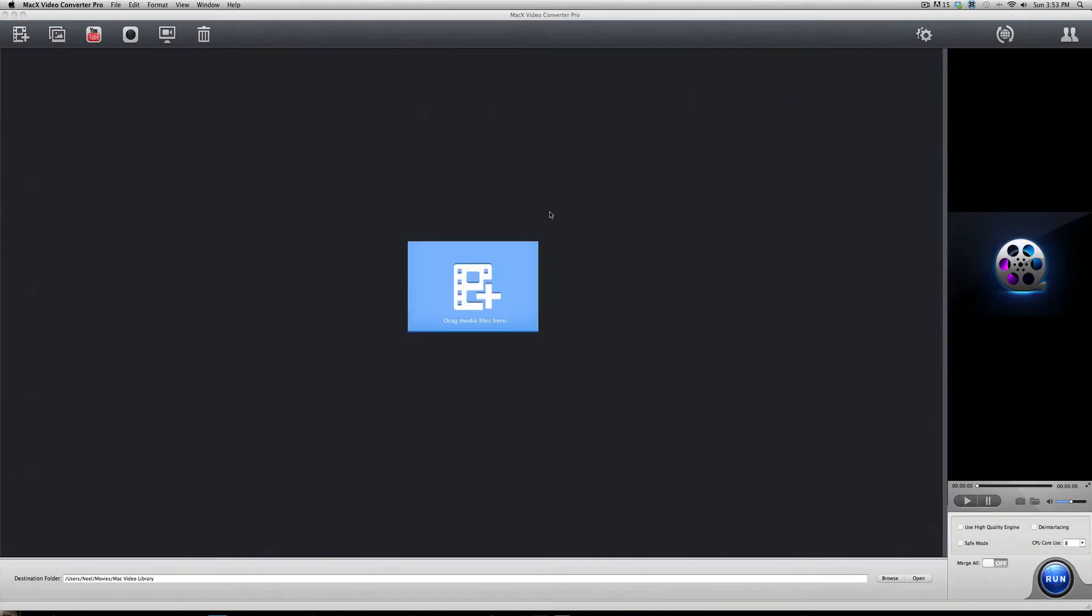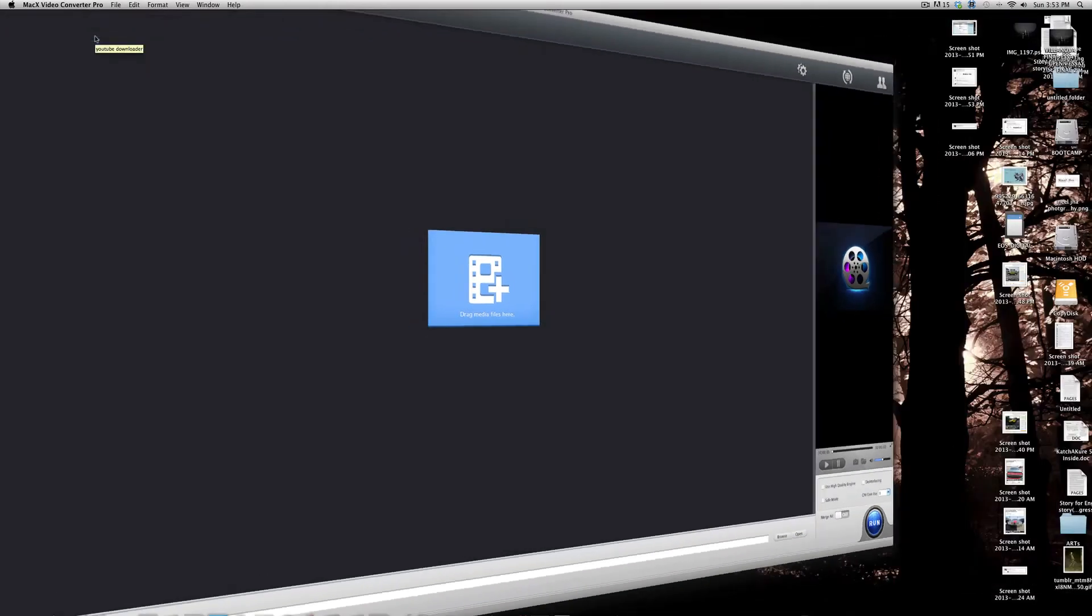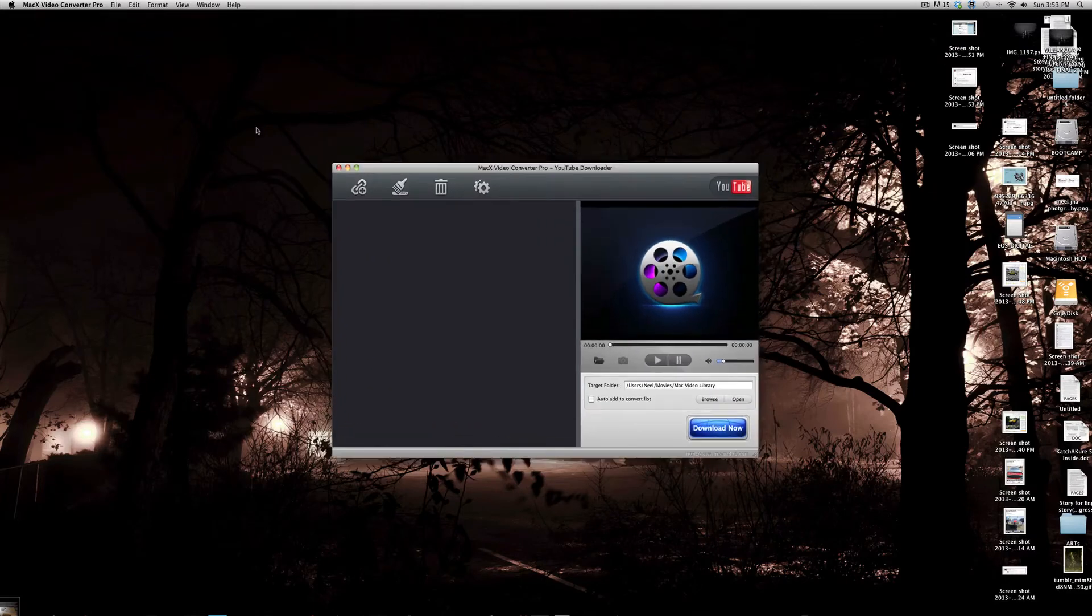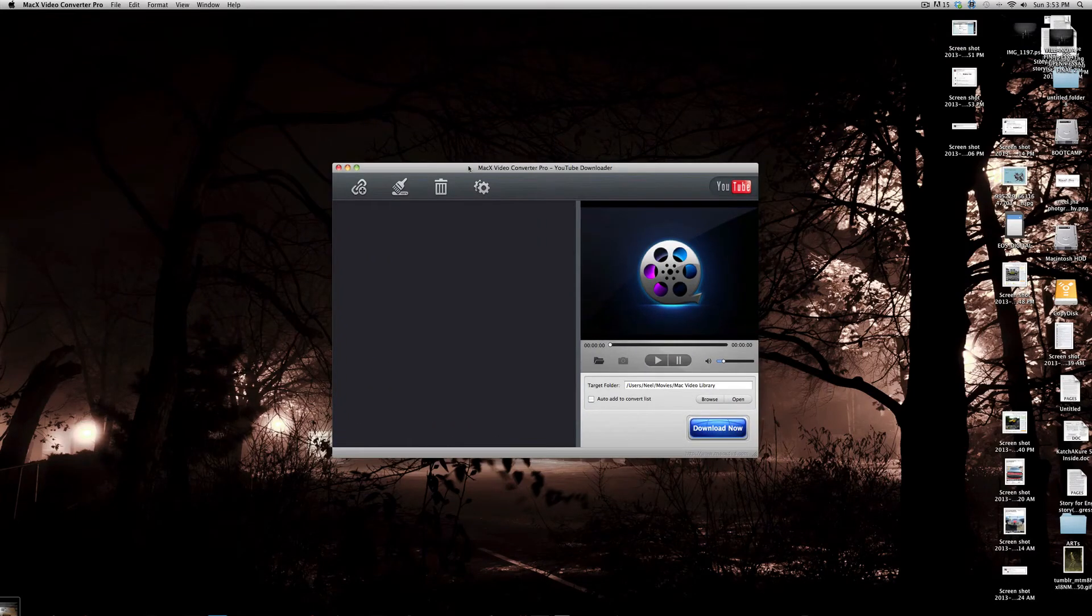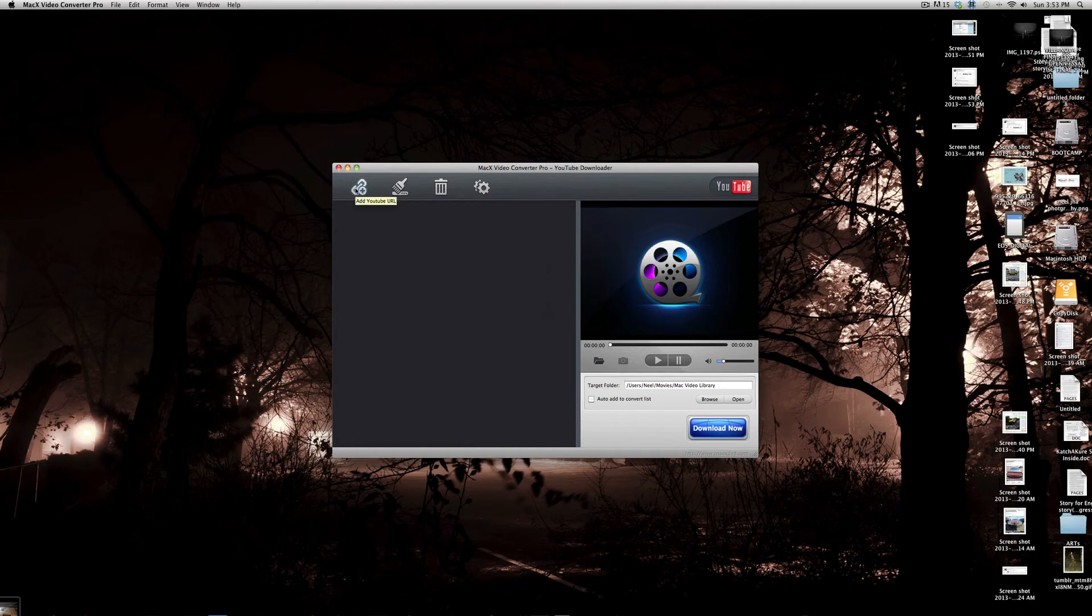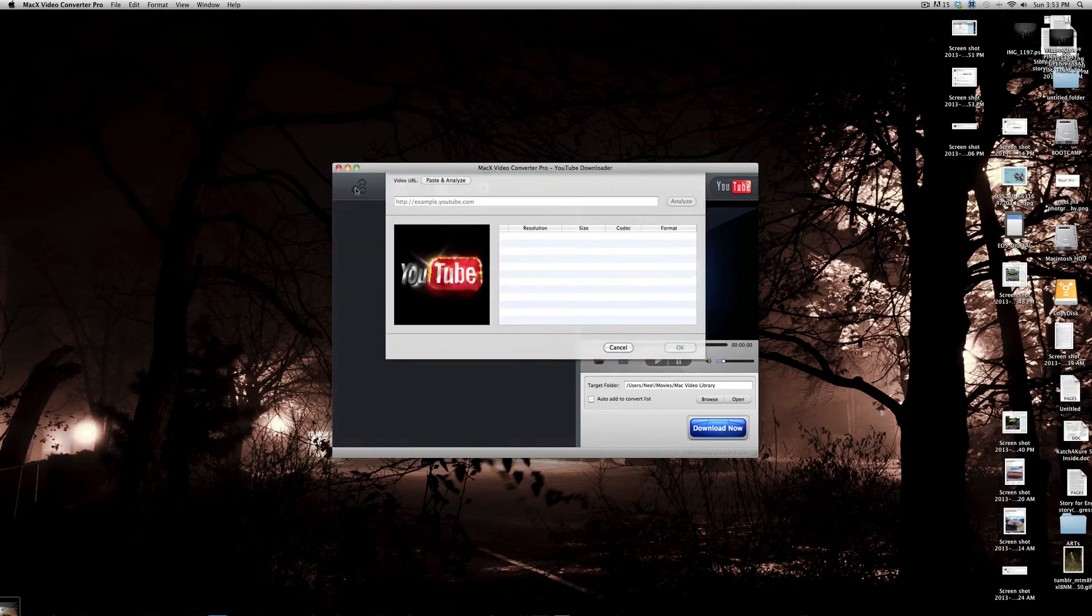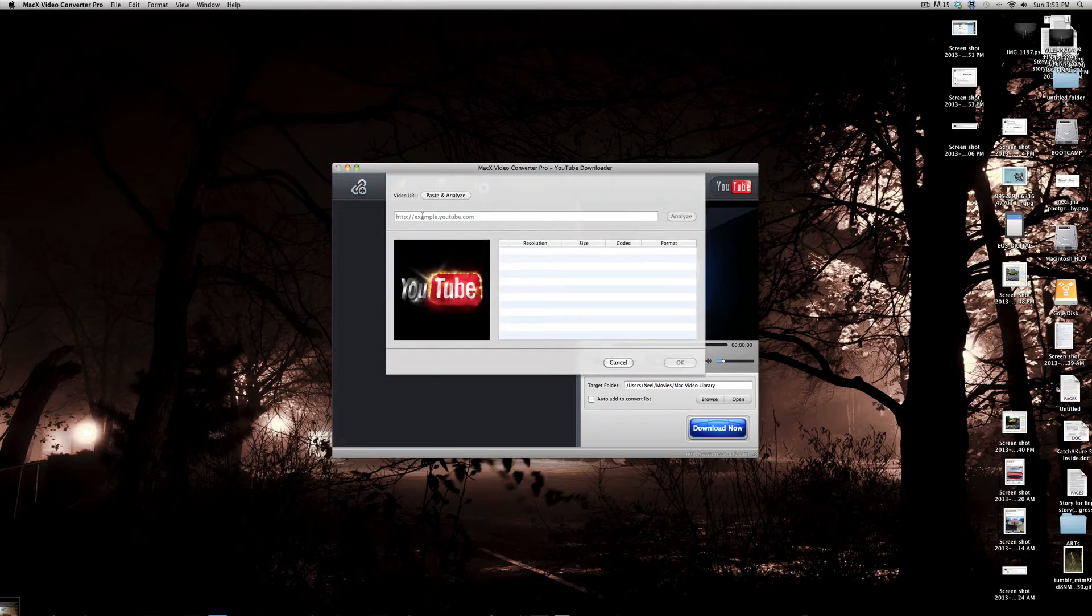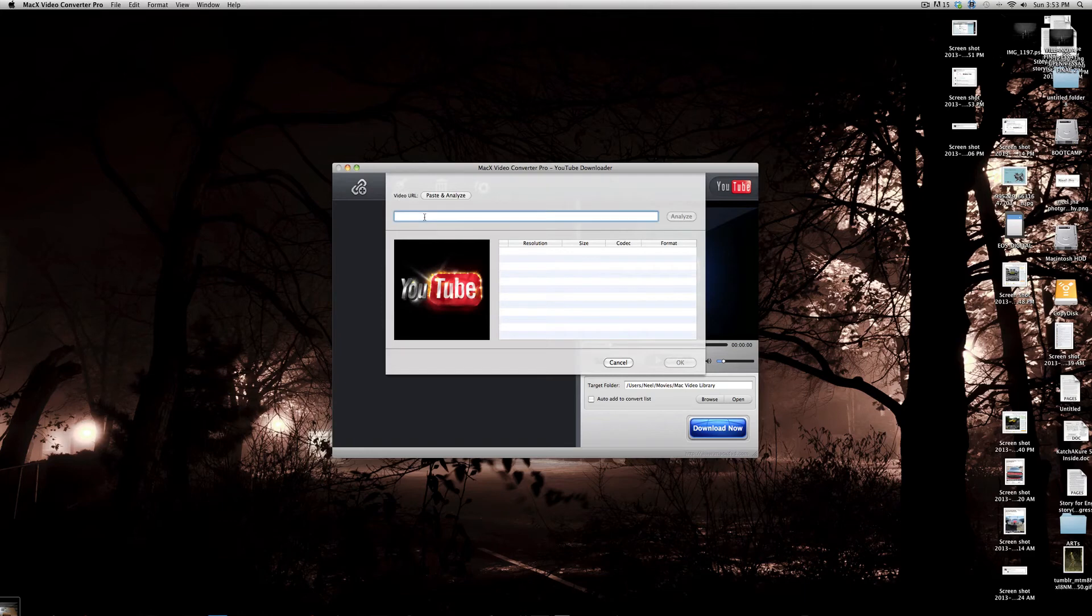So, the next thing I want to demonstrate is actually downloading YouTube videos onto your computer from this program. So, when you open the program, it's the third button over here. It says YouTube. Pretty obvious. You can't miss it. And then you come to another window. And if you click this first button, it says Add YouTube URL. Click on it, and just copy and paste the YouTube video's URL that you want to download. And then click Analyze.